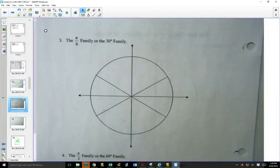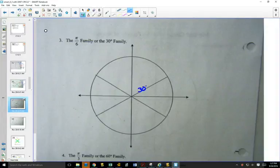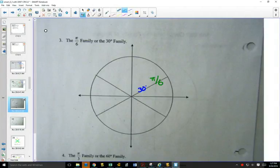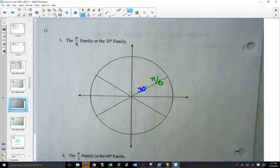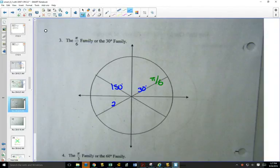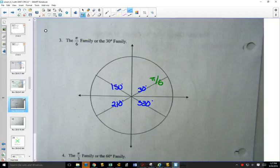The pi over 6 family, or 30-degree family: there's 30 degrees, which is pi over 6 radians. I'll give you a five-second head start on the degrees — they'll all have the same reference angle of 30 degrees.